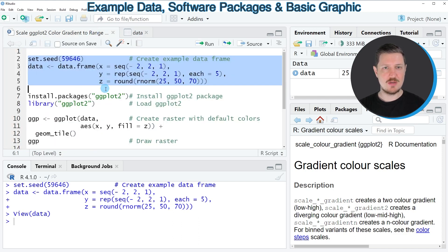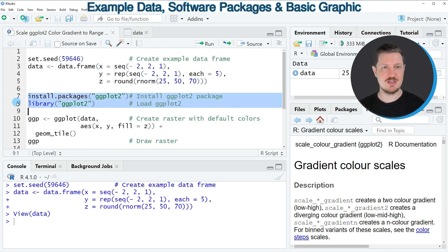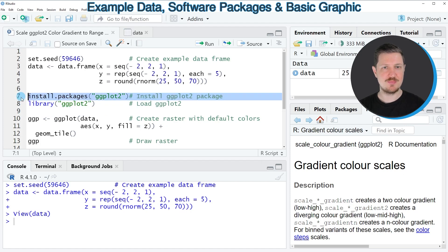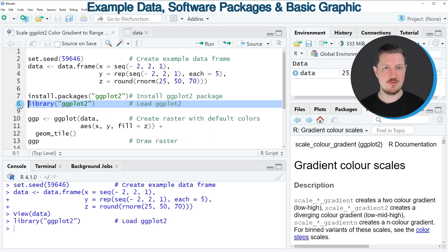Now let's assume that we want to draw these data using the ggplot2 package. Then we also need to install and load the ggplot2 package as you can see in lines 7 and 8 of the code. I have installed the package already so I'm just going to load it with line 8 of the code.